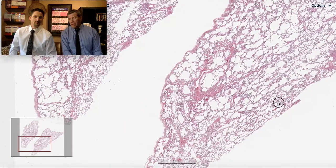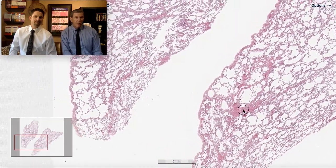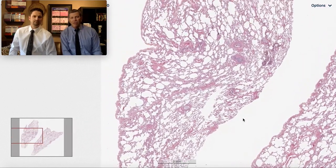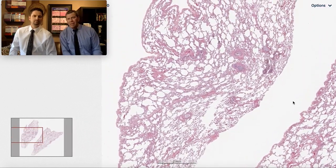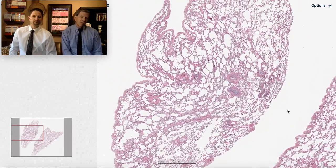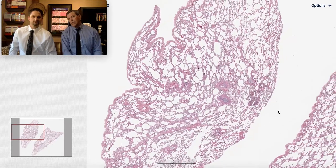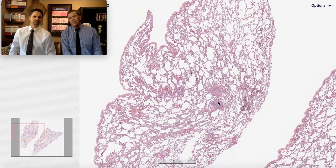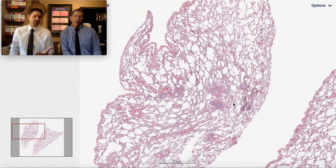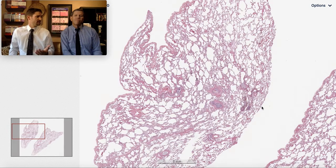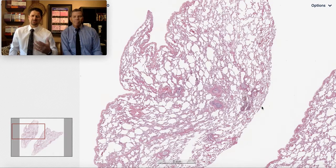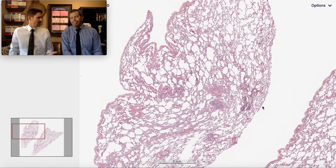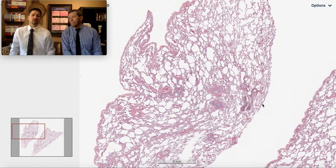We've got alveolar walls. We've got alveolar spaces. We don't have any significant dense fibrosis. We've got a few little blue nodules that aren't very big. Very subtle. In fact, I might look at this and say, finally, a case I can sign out, right? It's not one of these ILDs or anything. It's like a normal biopsy. It's a case I can actually sign out. Feeling good about things.